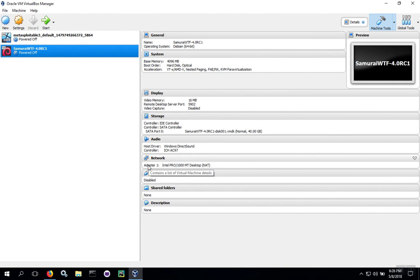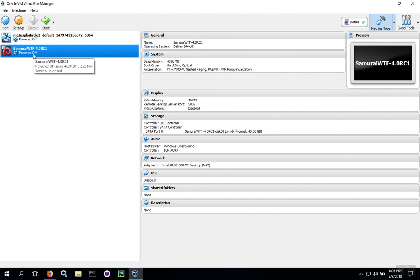When the import process is complete, the progress bar will disappear, and you'll see the Samurai Virtual Machine in your menu on the left. Now you can start it by double-clicking or highlight it and click the Start button.